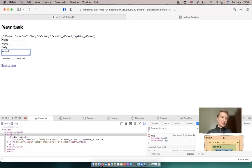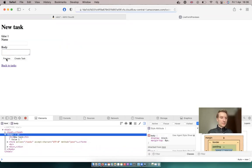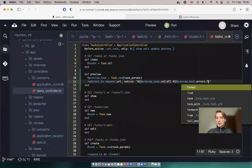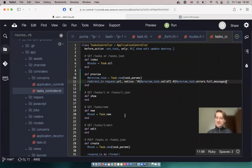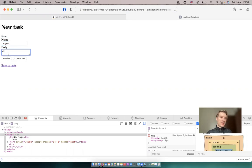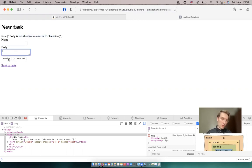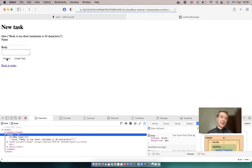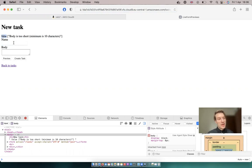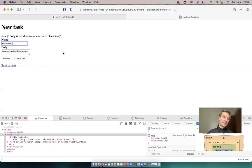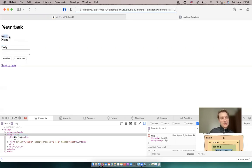Let's add something in the name, in the body, click preview. And valid false and errors count one. Let's say errors.full_messages. So something in the name, something in the body, preview. And it says body is too short, minimum 10 characters. So whenever we click preview, it does a full page redirect and tells us whether the object that we submitted is valid or not, and it also shows the errors. Let's try to make something valid, click preview. So now it is valid and there are no errors.